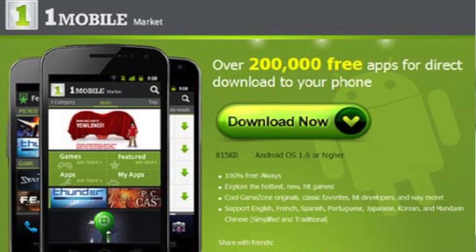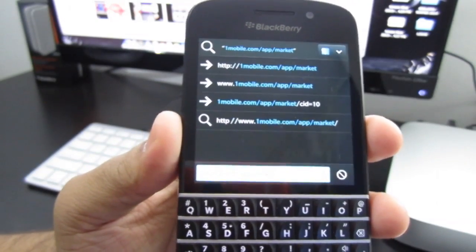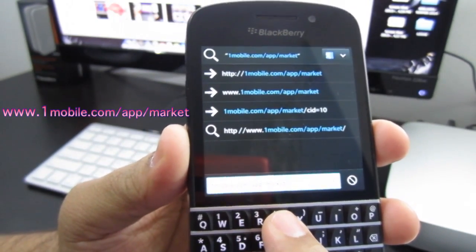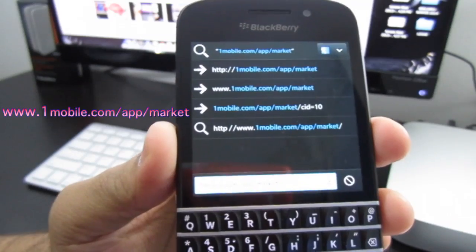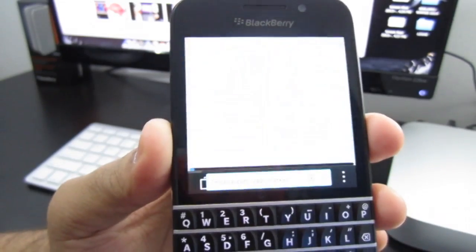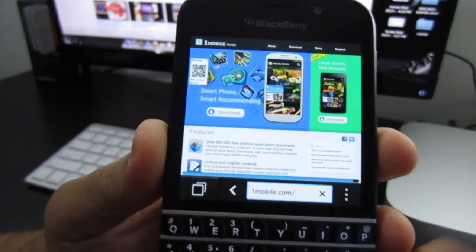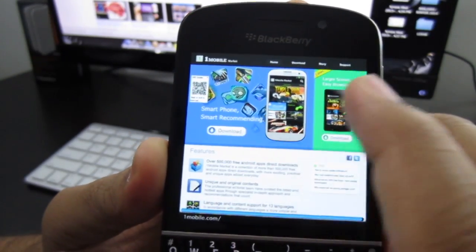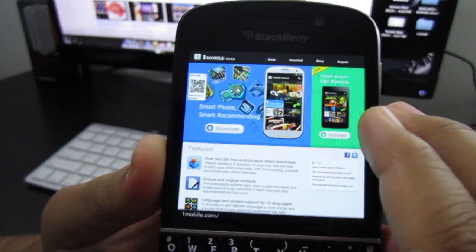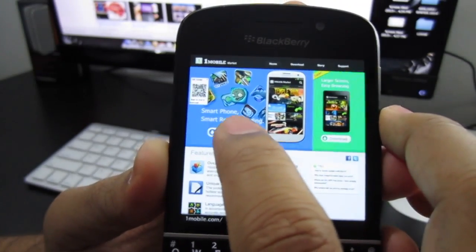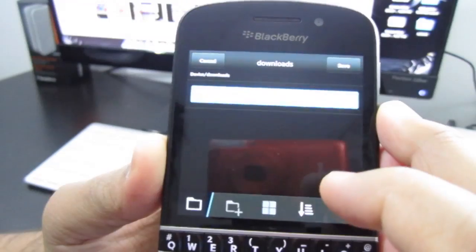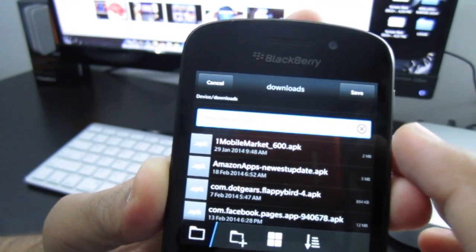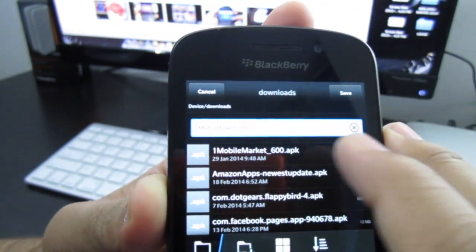In the description it's going to have the link for 1Mobile Market, or you could just type in onemobile.com/app/market and hit enter. It's going to automatically direct you to the 1Mobile Market. You want to look for the Android side and just hit 'Download the App Store.' You're going to see it open up in your BlackBerry 10 browser, and it's going to ask you to save it.